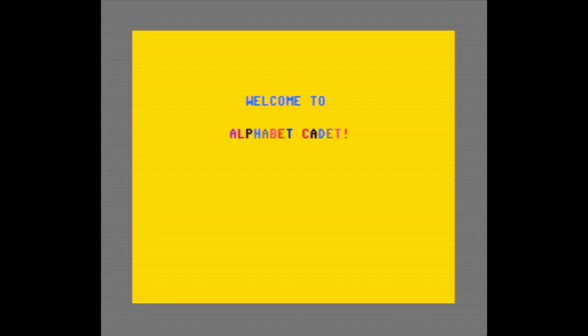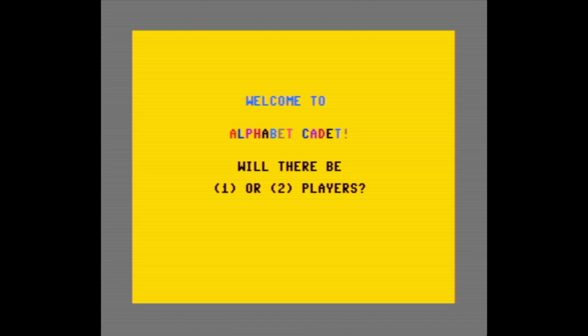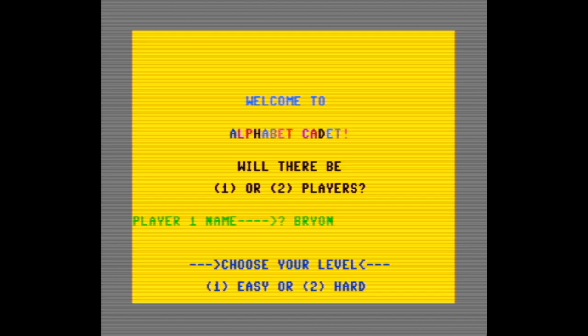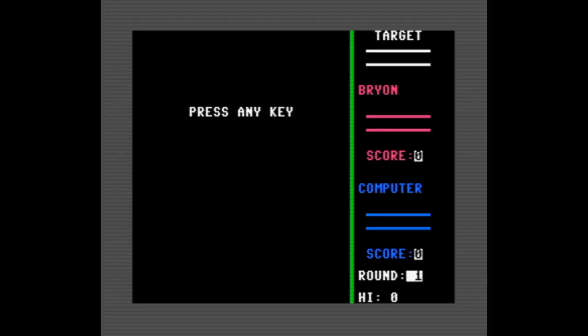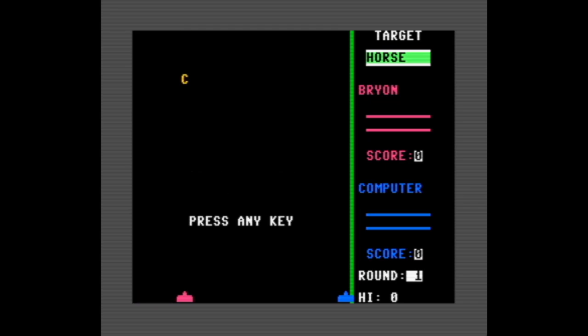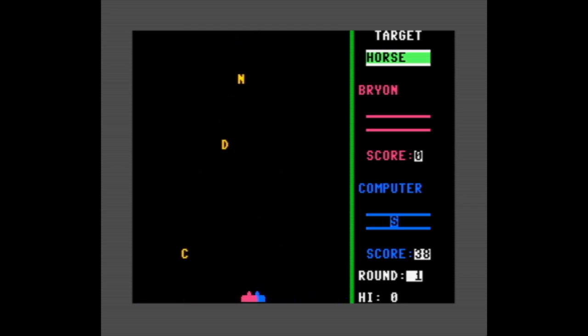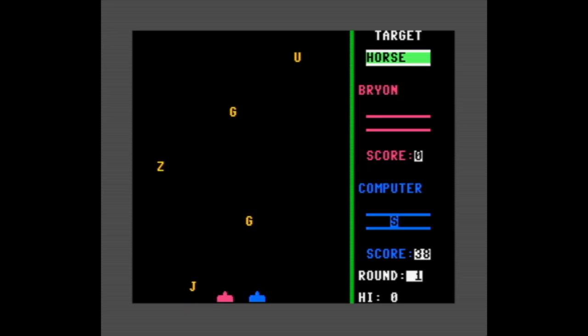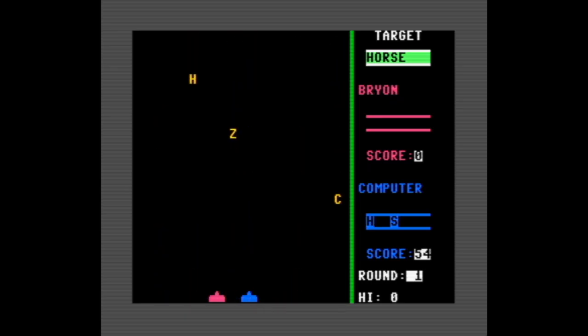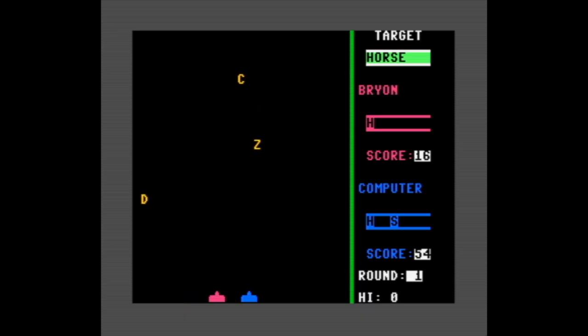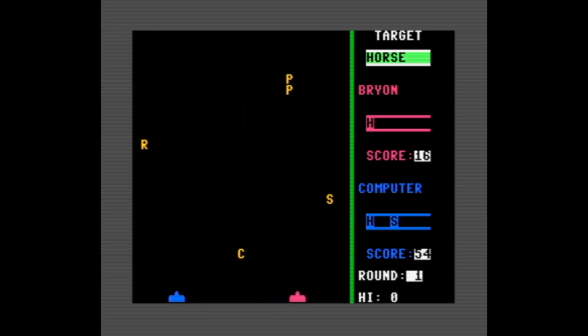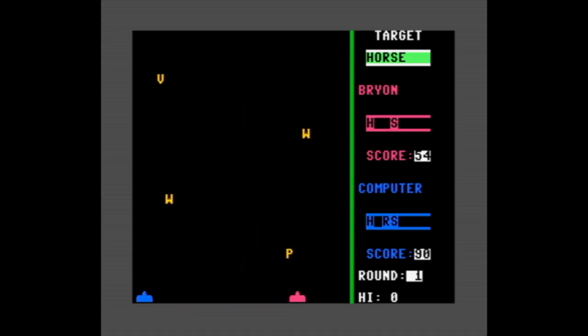That's a fun effect on the letters in the title. And here we go - one player, enter my name, and we'll start off on easy. Cool. Okay, the word for this round is Horse and I'm the red player. It's like Space Invaders with falling letters.